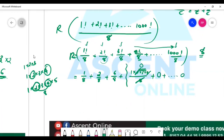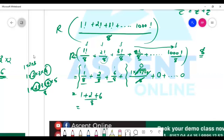So in effect we only have 3 terms: 1 factorial, 2 factorial, 3 factorial. We have 1 plus 2 factorial and others. The question's answer remainder is — I hope it is clear.